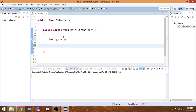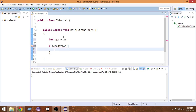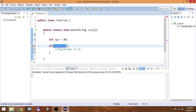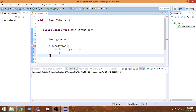So to check conditions we use if-else statements. Let me show you the basic structure of an if-else statement. First we write the keyword 'if', then a pair of parentheses, and then a pair of curly braces. Inside the parentheses we write the condition, and inside the curly braces we write the things to do. If the condition is true, only then will we execute the things inside those curly braces.